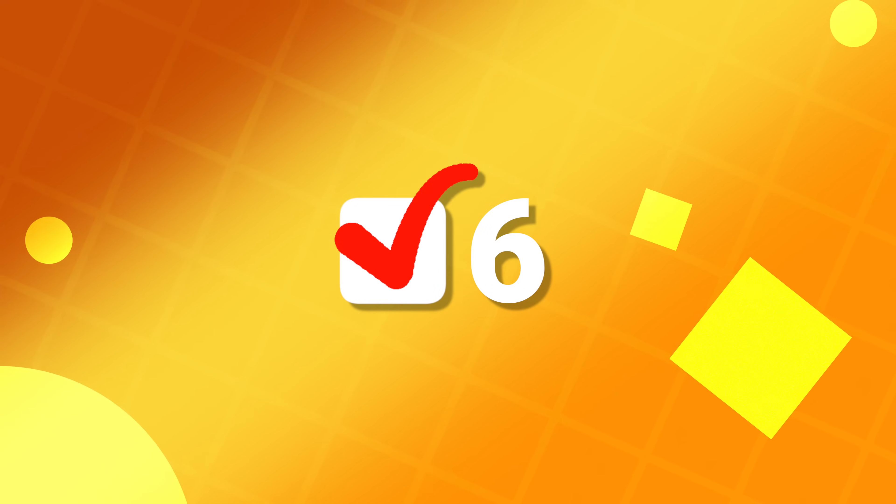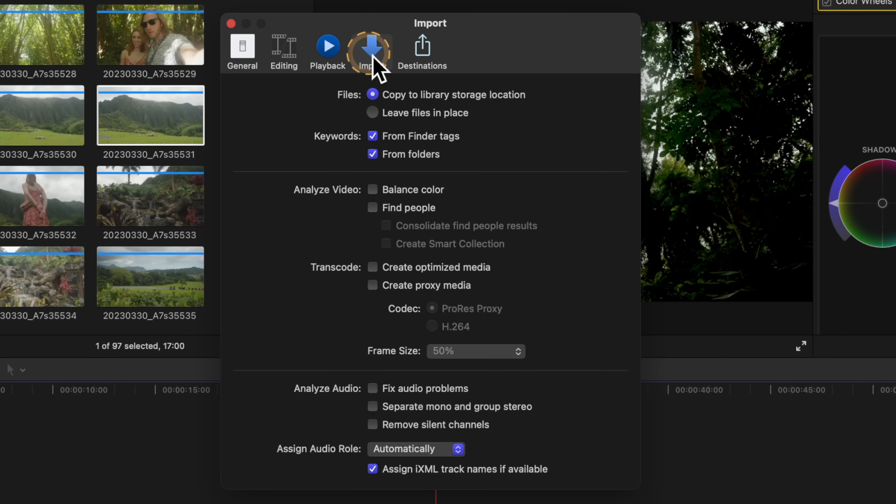The next settings to change are in your Import panel. Go down and disable Create Optimized Media and Create Proxy Media. This goes back to the previous issue where these files can get completely out of hand and take up all the storage on your computer without you even knowing it. By disabling them, you have full control over when these files are generated, meaning you'll always know why your projects are getting so large.